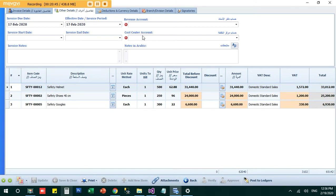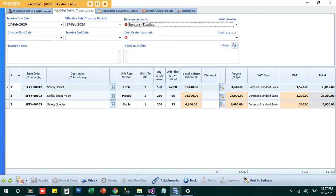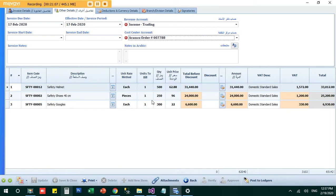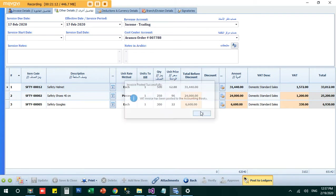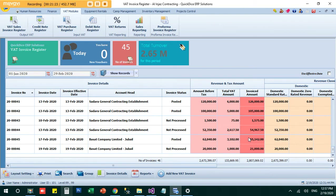I will choose the revenue account — income from trading — and set my cost center. Let's say this relates to order number 7788. Now I can post the invoice. The invoice is now set as posted, showing the revenue amount, taxable amount, and total amount to be received.